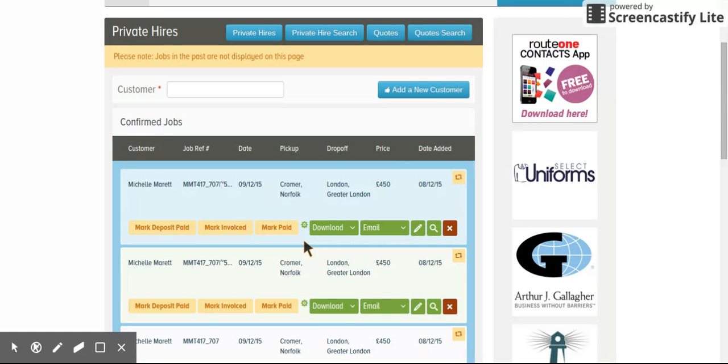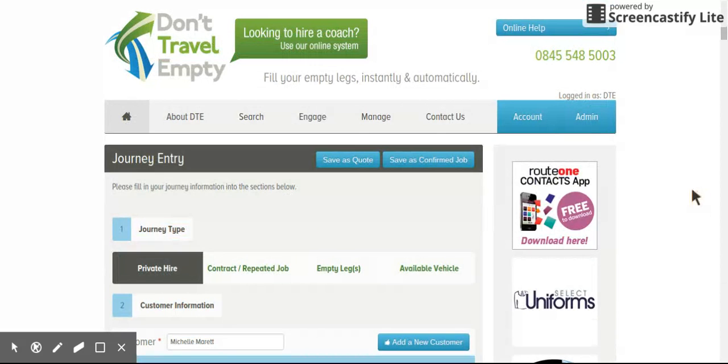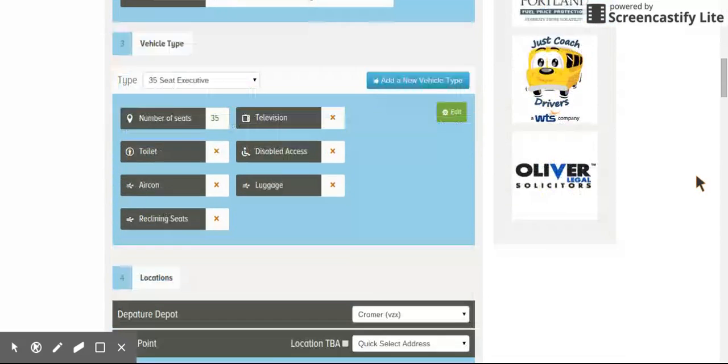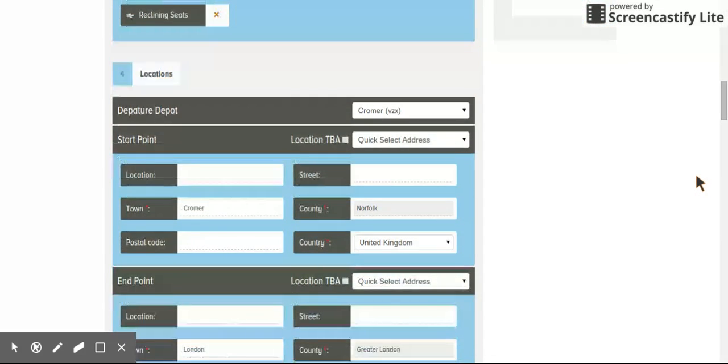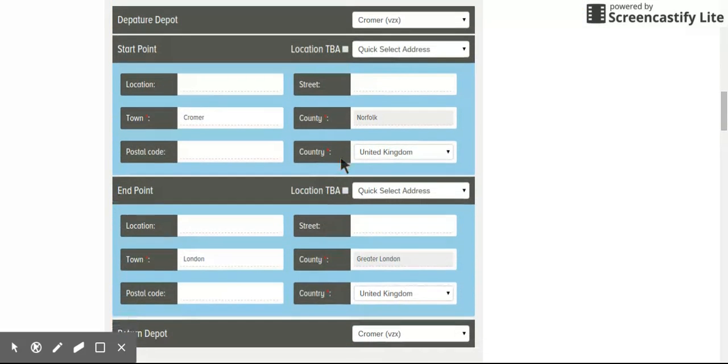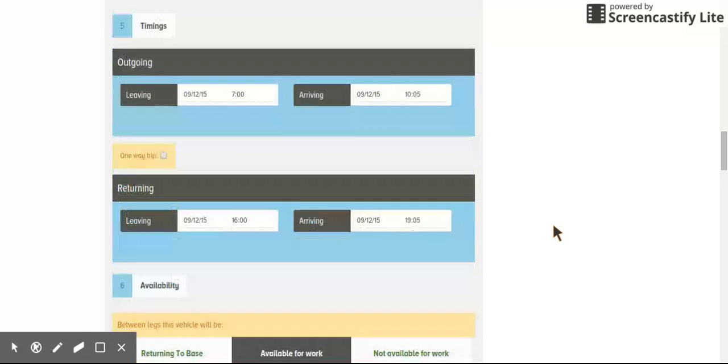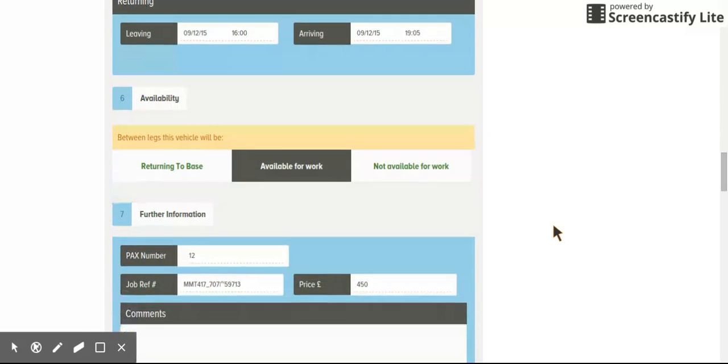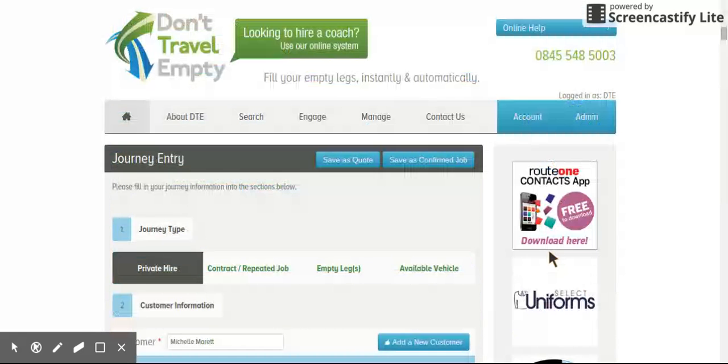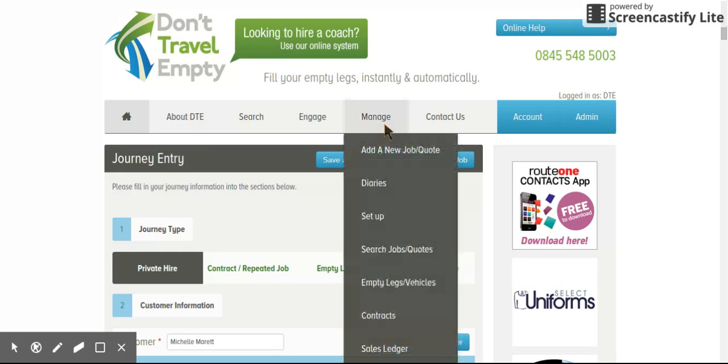So if a customer comes to you and they book a job and you need to create an additional one, they may want an additional vehicle. Rather than having to create another job, you simply find the job and click duplicate, and you can come into the actual booking. You can change the size of the vehicle, the times, the locations if you want to, and the cost, and then you can save it as a confirmed job. That will duplicate it. You haven't got to enter all of the information all over again. So that's really useful and time saving.